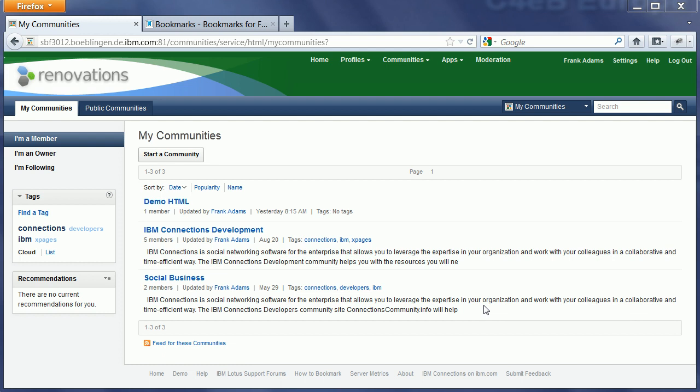However, typically the community moderators are not the administrators who have the rights to deploy new widgets. In order to allow moderators to add their own widgets anyway, I've created another generic iWidget called the xPages iWidget.